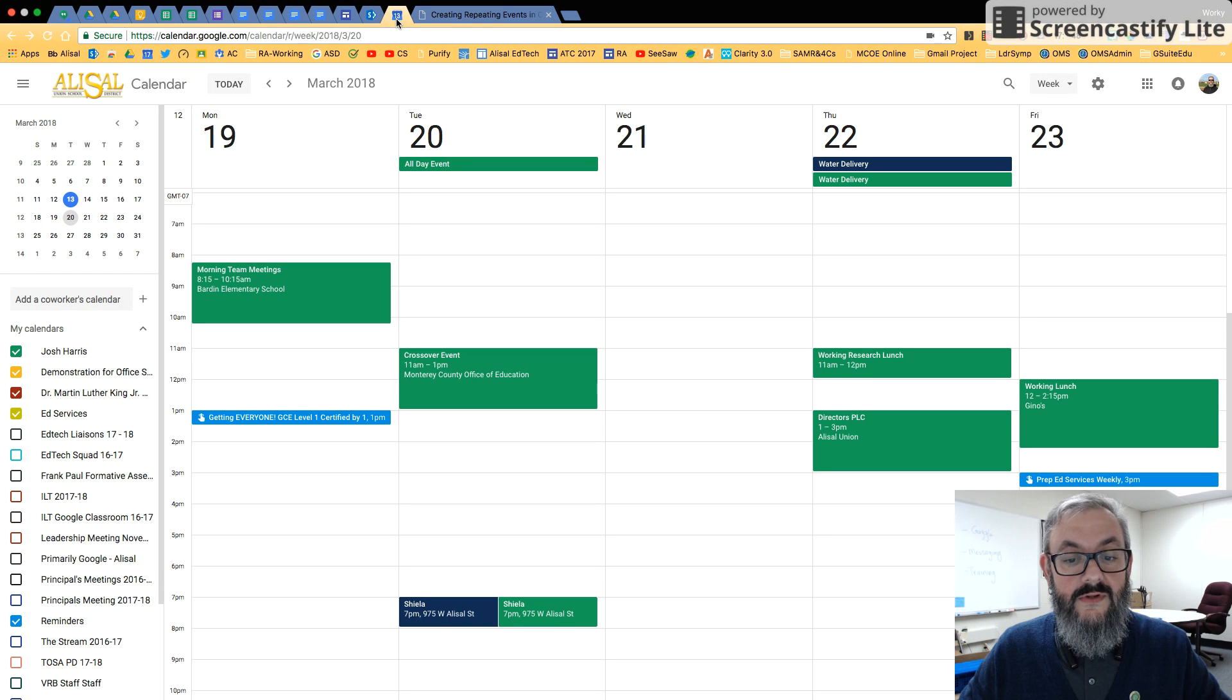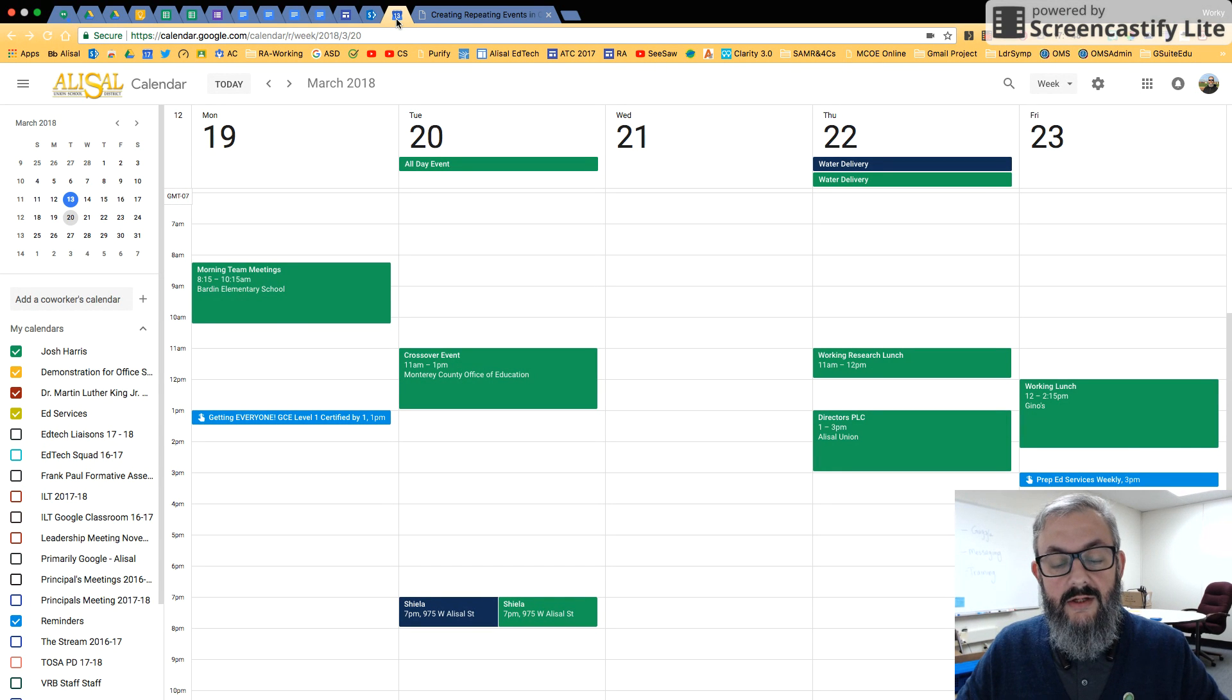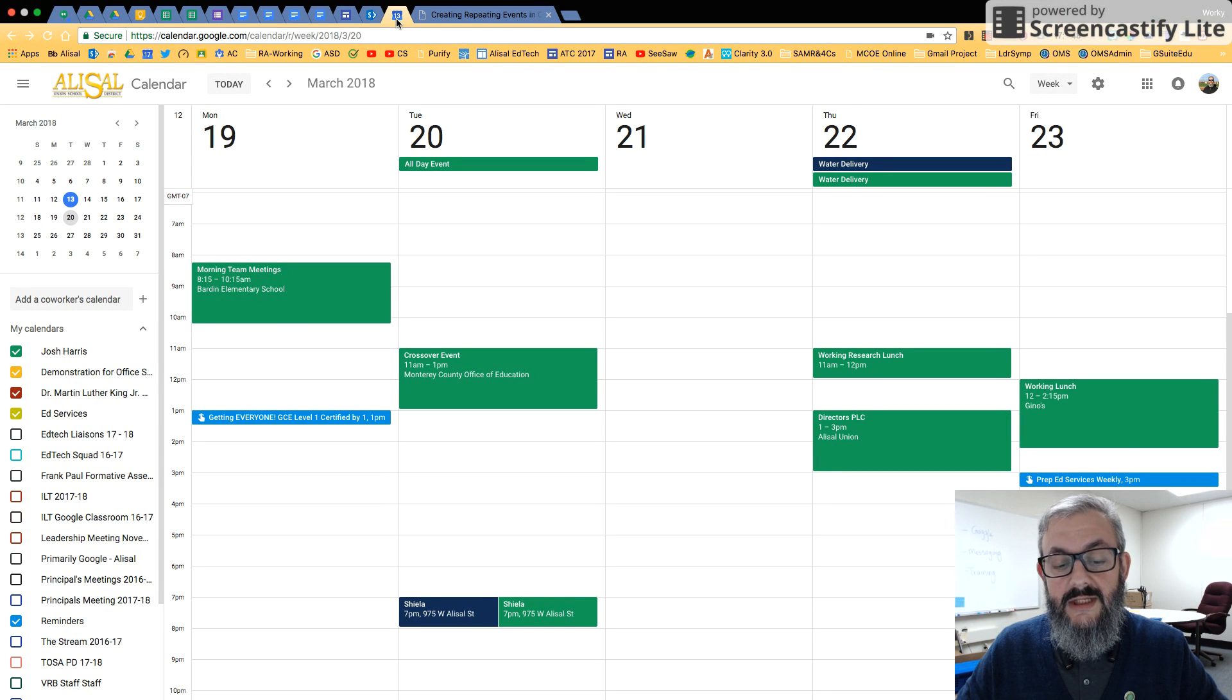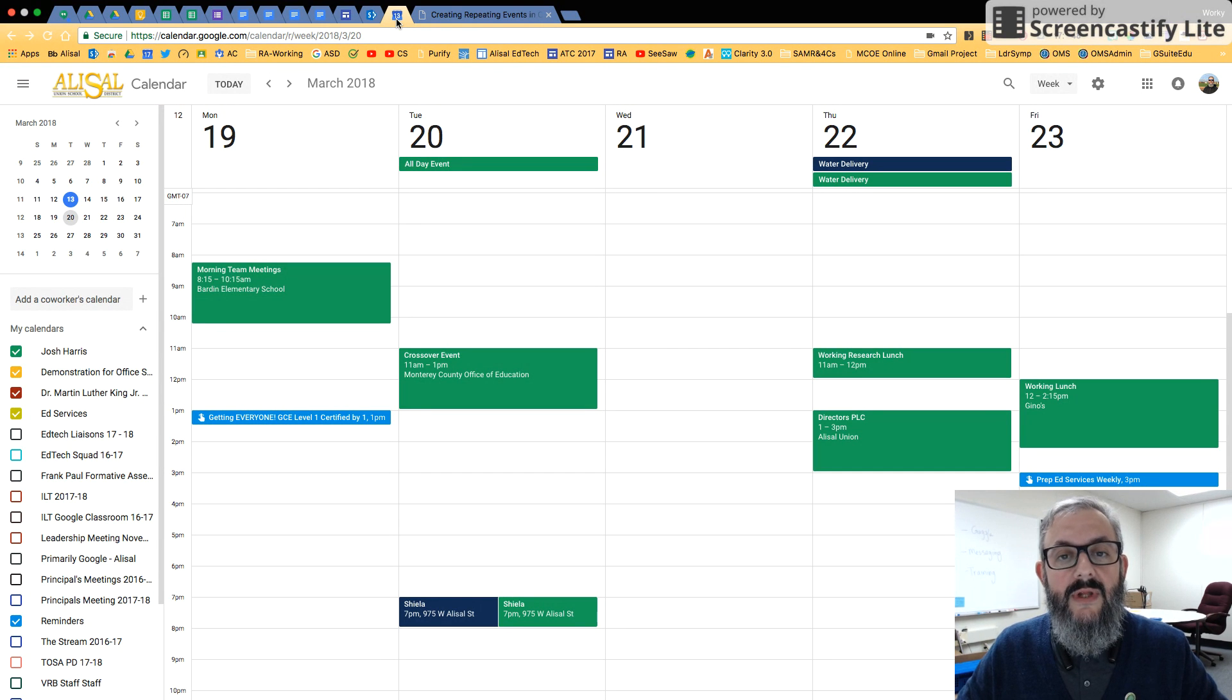So for starters, we're going to jump on over to Calendar. Here you can see my calendar. Creating repeating events is something that we have to do a lot for things that are regularly scheduled, either on a weekly, bi-weekly, or monthly basis.